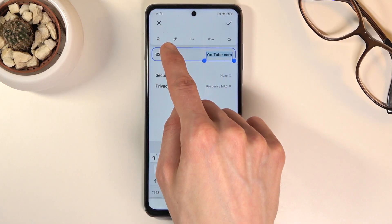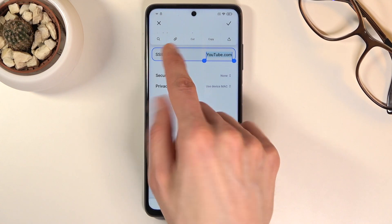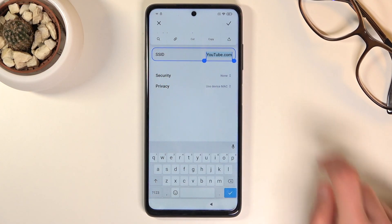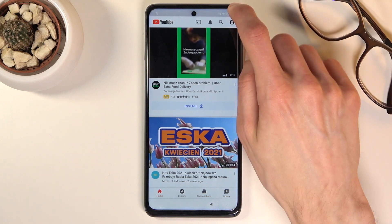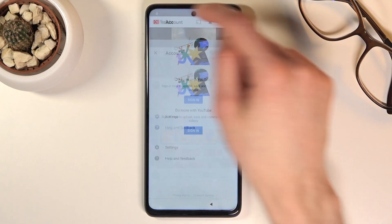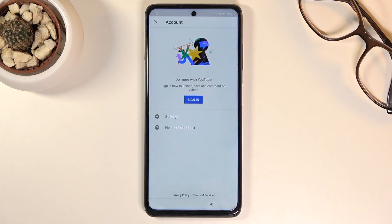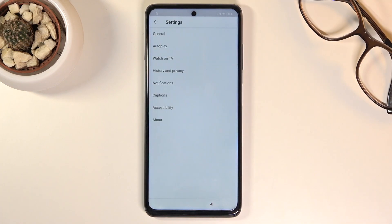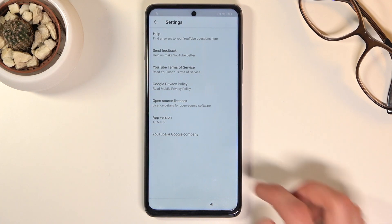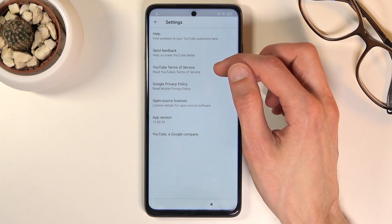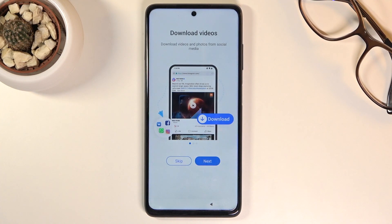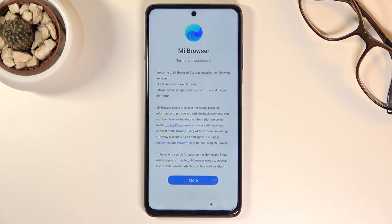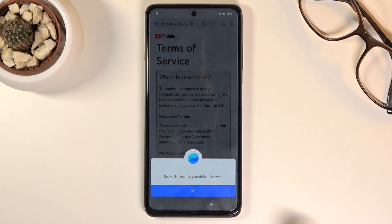Select it and this will bring up a couple of options. Hold it until it gets selected and gives you these options. Now we want to tap on the chain link icon — it's the share button. Once you tap on it, it will take you to YouTube. From here tap on the account icon in the corner, then tap on Settings, then at the bottom tap on 'About', then 'YouTube Terms of Service', and we're going to select the MI Browser.